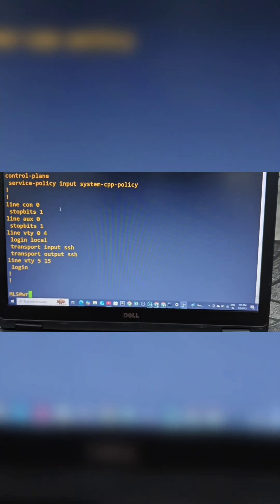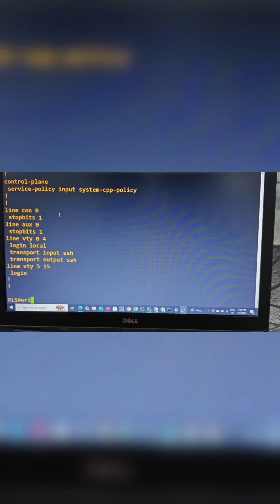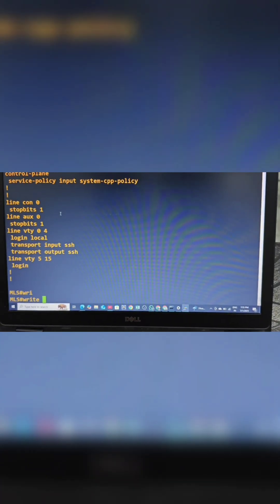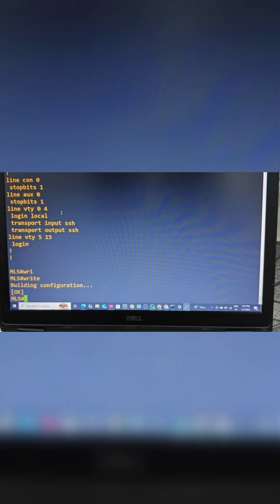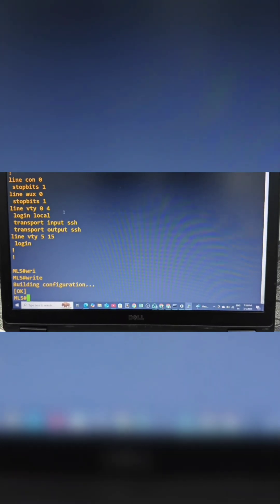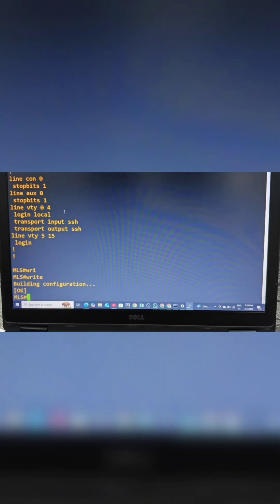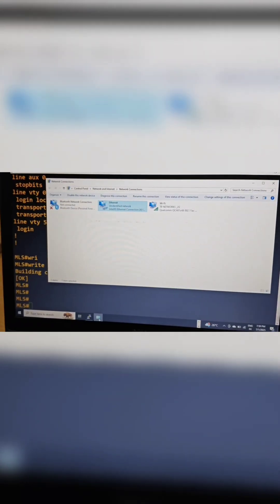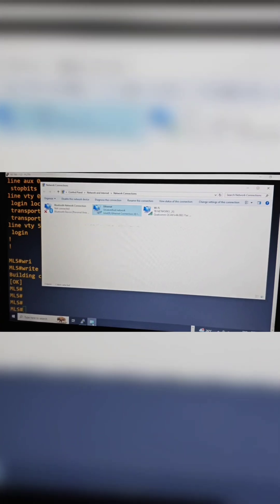Let's save these configurations by giving the write command. Whatever configurations we have done will be saved. Now I have connected this PC to interface G12.0.6 and this PC to G12.0.7 interface. This PC is assigned to VLAN 10 and this PC to VLAN 20.